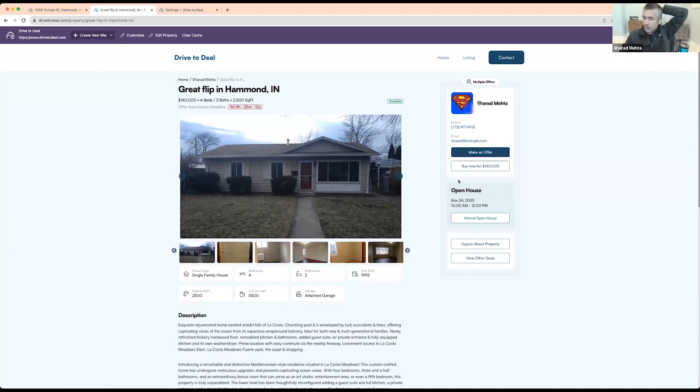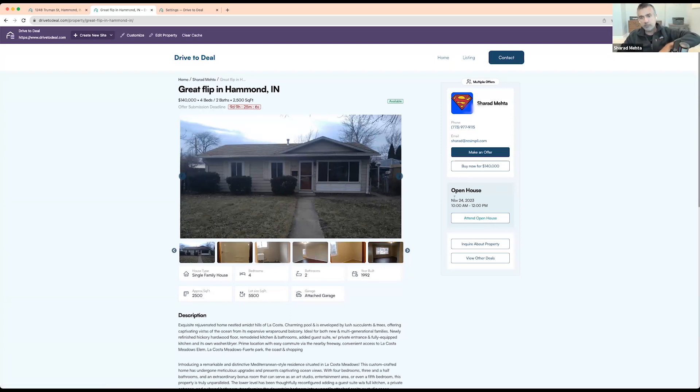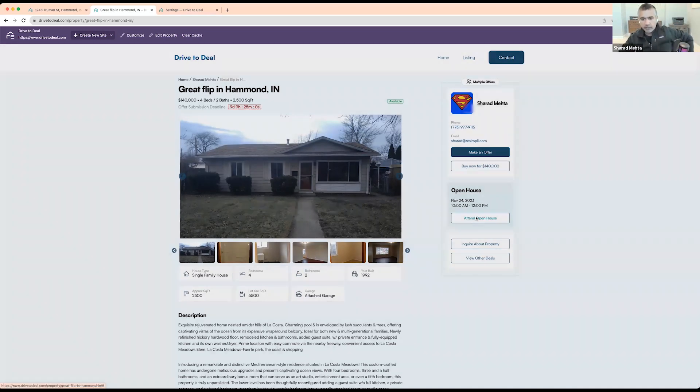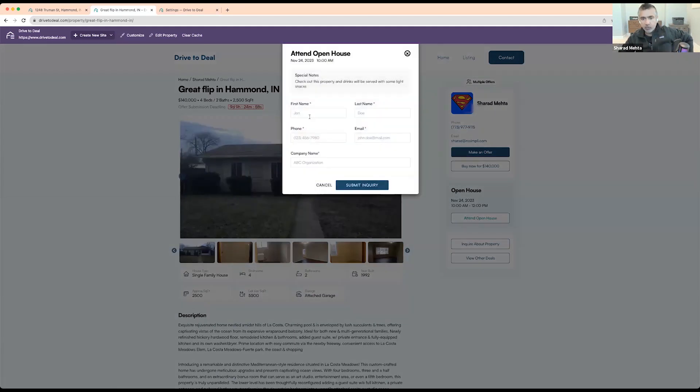Yep, no that makes a lot of sense. Yeah, so what happens with this is anytime you have a buyer, anywhere they submit a form throughout the website, if they're not on your buyers list they automatically get added to your buyers list.